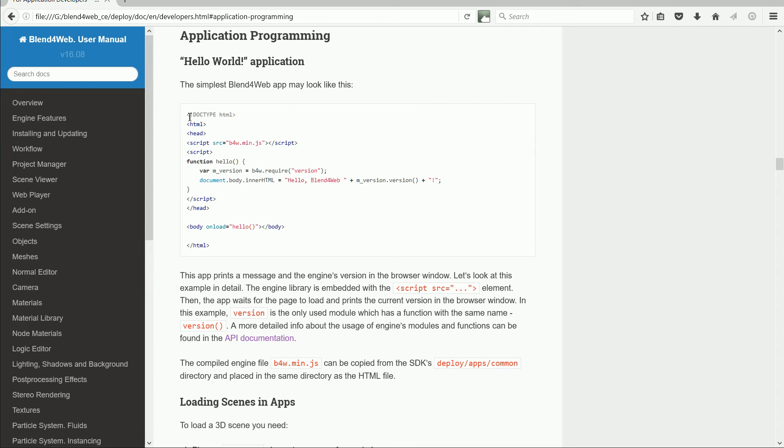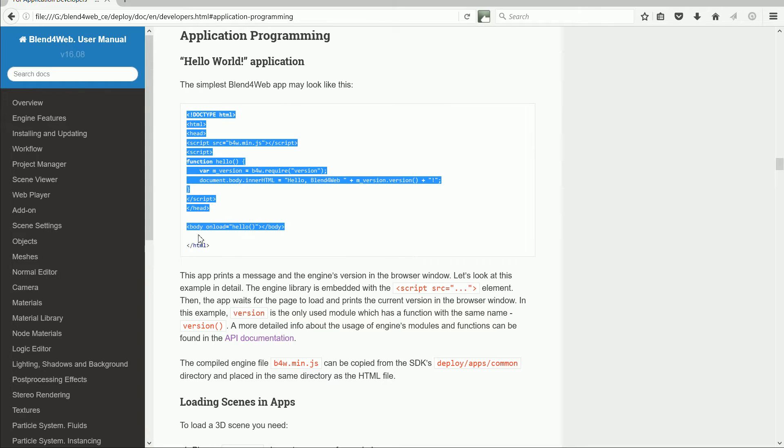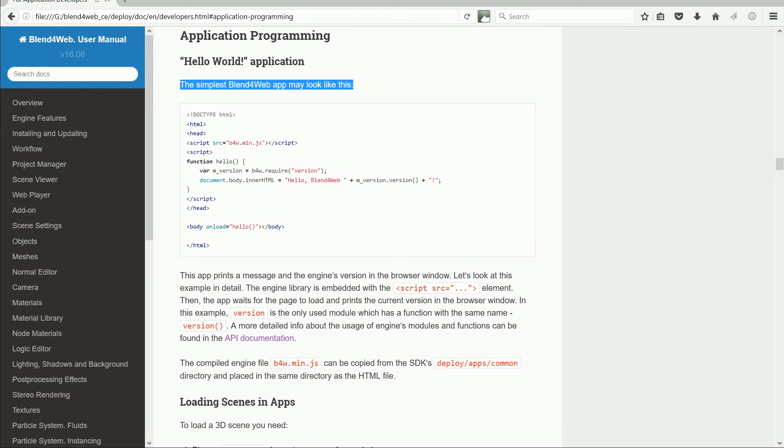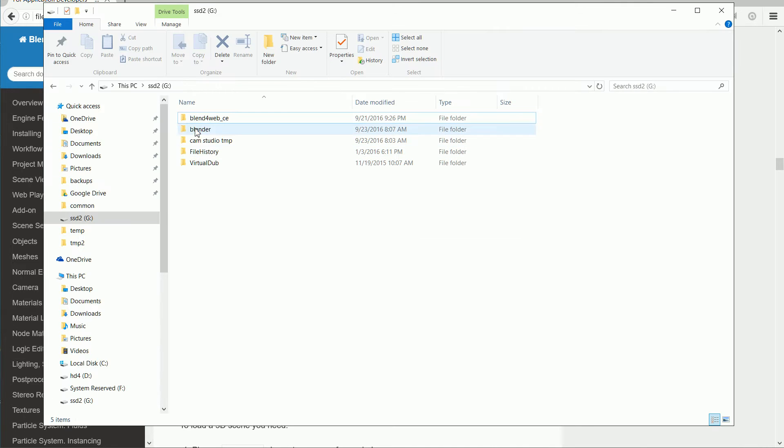In this tutorial, I'll show you how to run this app, which is the first example app in the Blend4Web user manual. To do this tutorial, you must have installed the Blend4Web SDK software development kit.